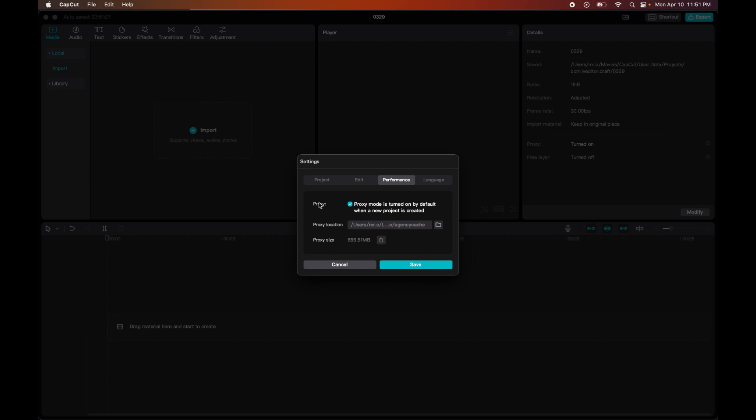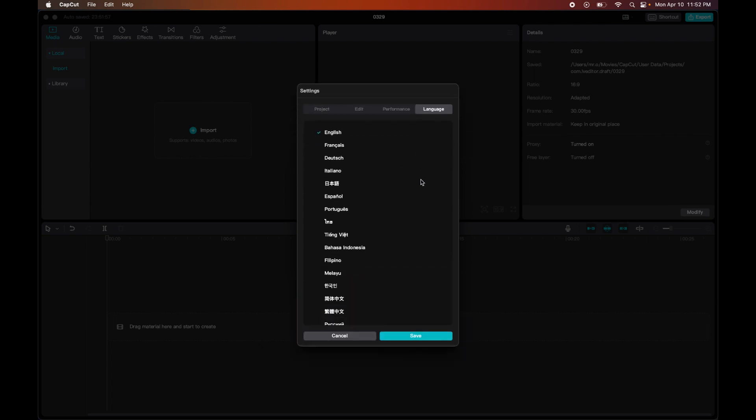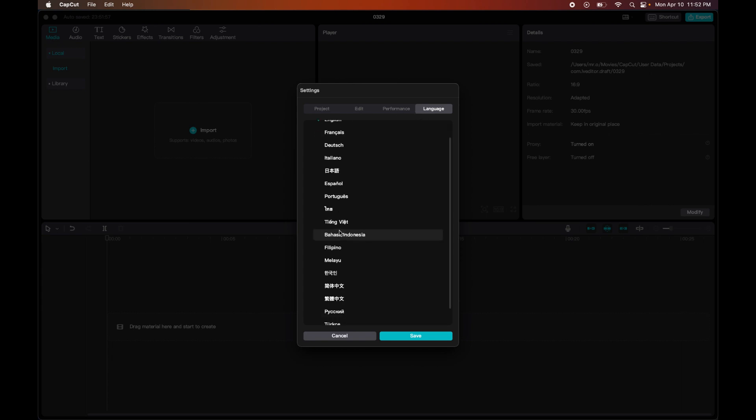But it just makes it much faster, especially if you're going to be adding a bunch of effects and like filters and transitions. You wouldn't want an added reason to mess up your performance just because you have proxy off. So it might be better to just leave it on and just work as best as you can. And then next is just Language. I think that's the great thing about CapCut - they're really making sure that they're very accessible.